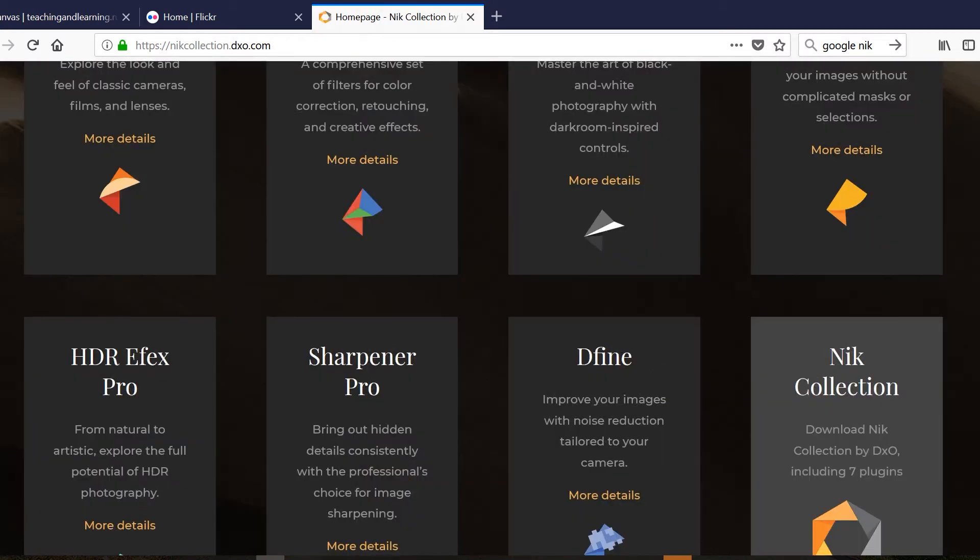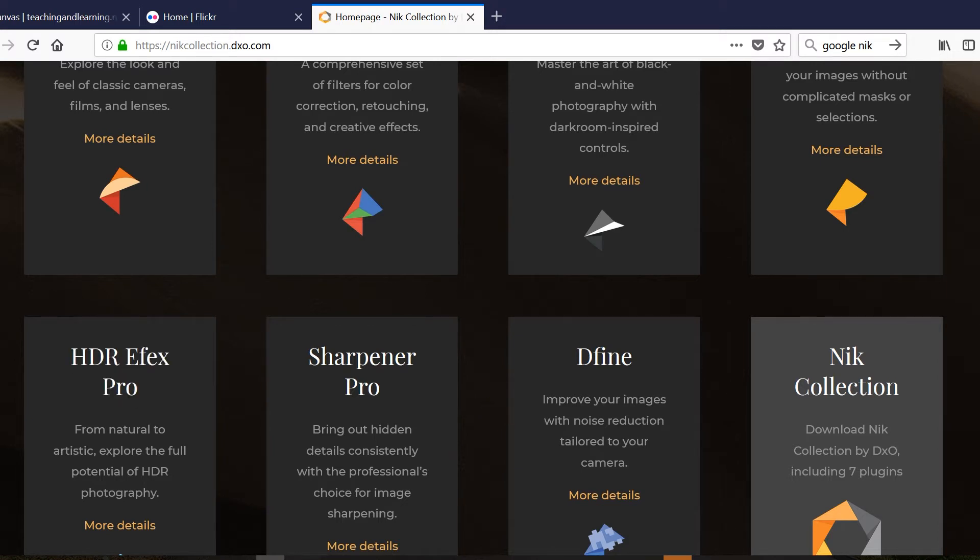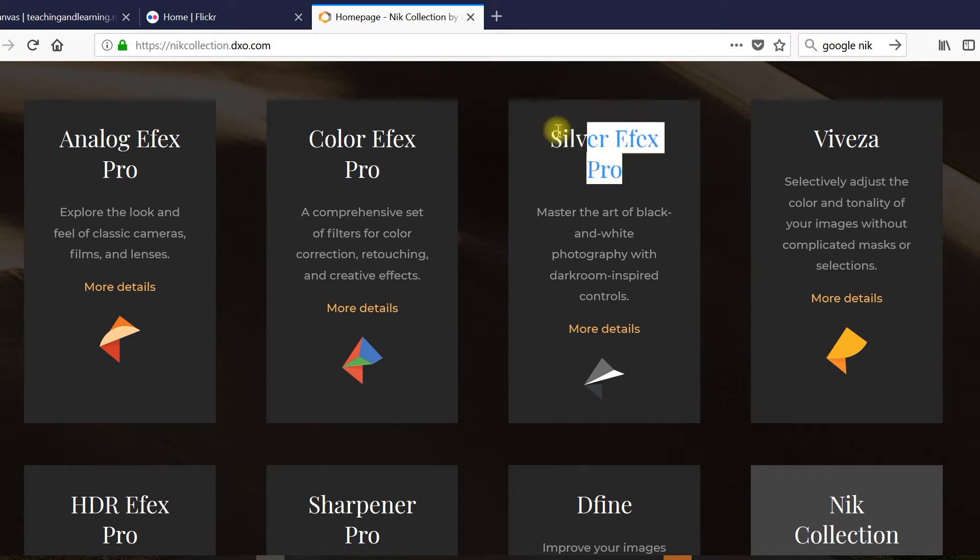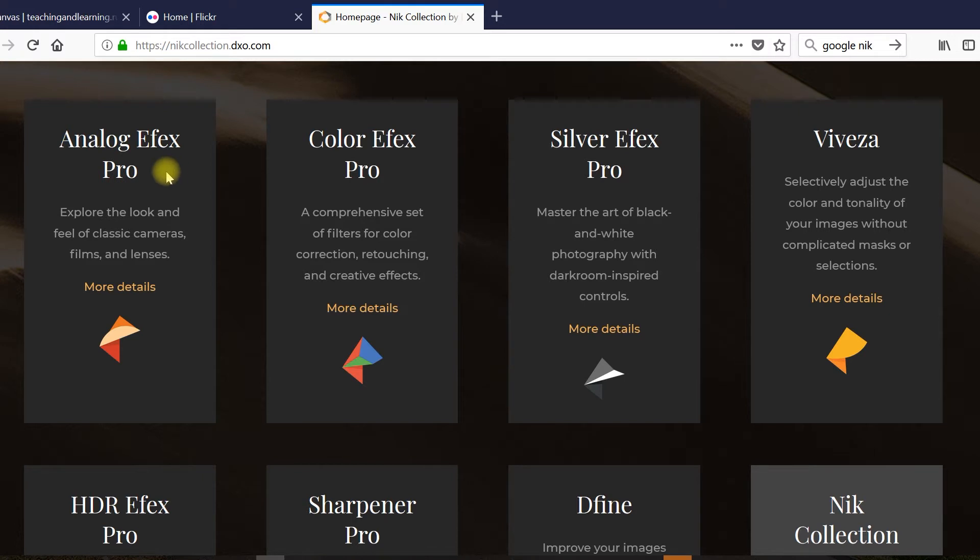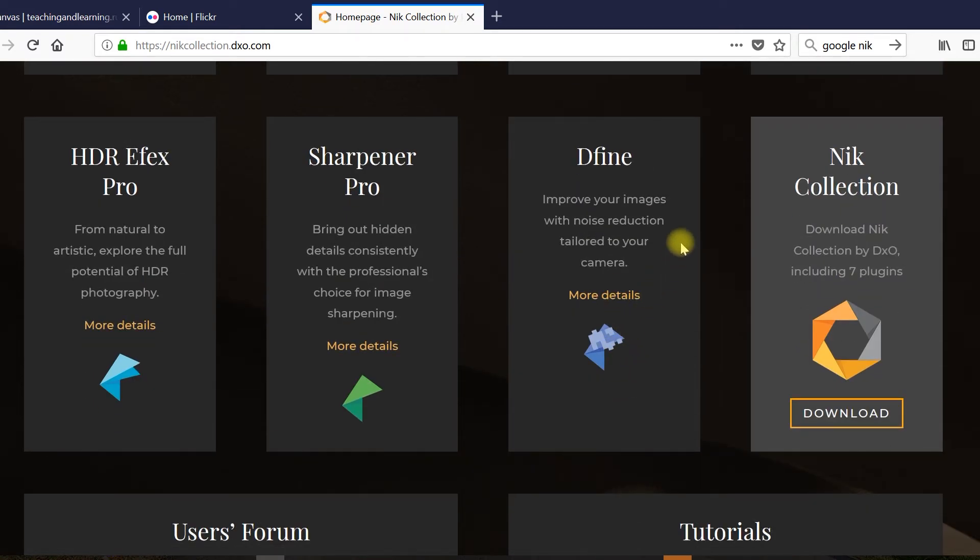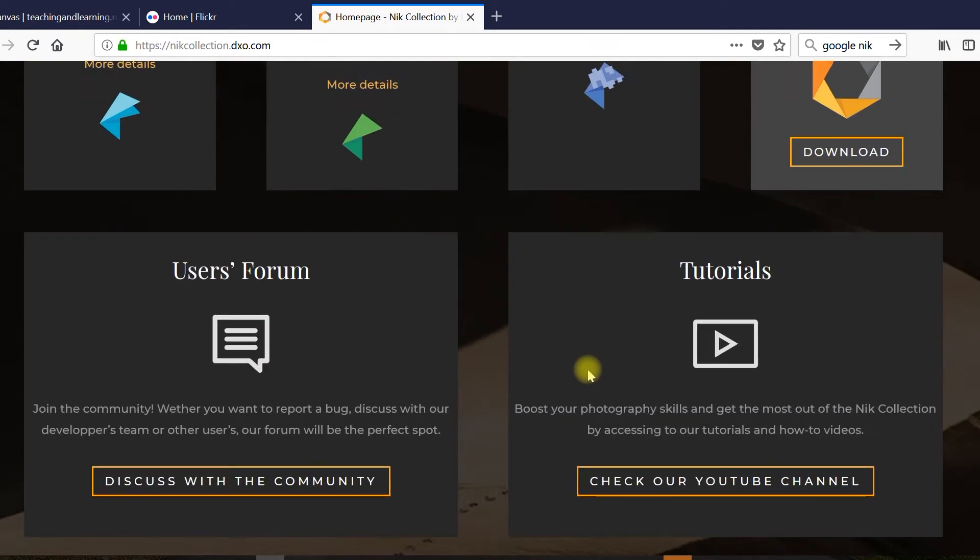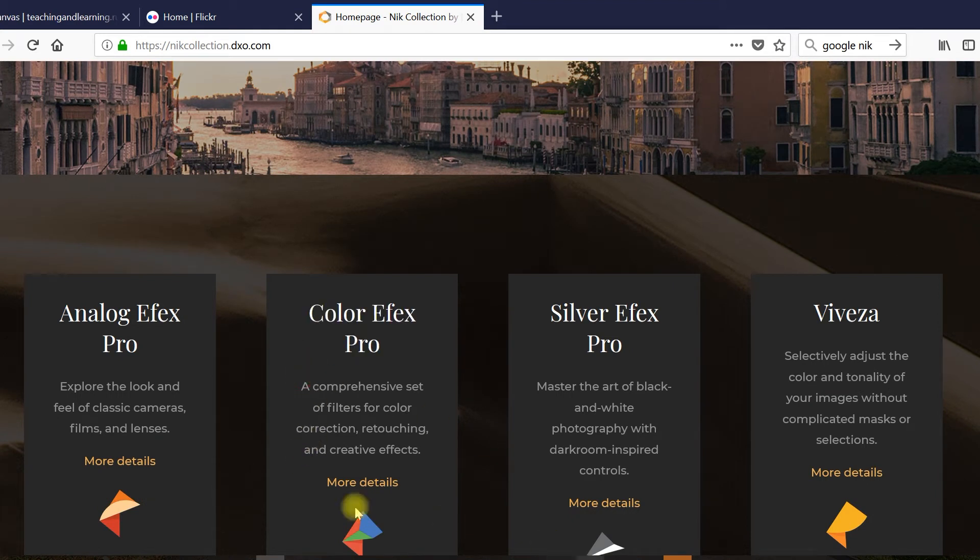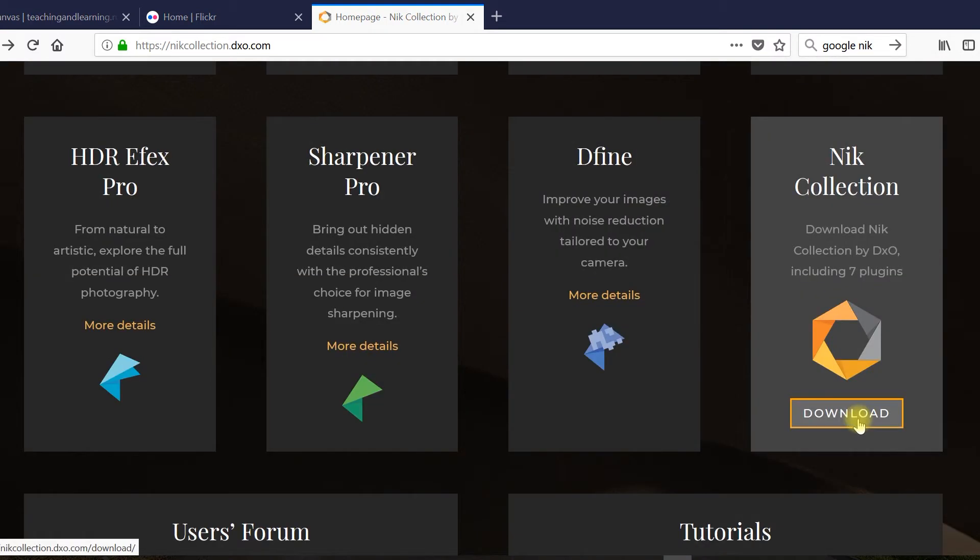Besides getting HDR Effects Pro, you get a bunch of other plugins in the Nik Collection that will do all kinds of things. Silver Effects Pro will let you change your photos to black and white. Analog Effects Pro will give them an old film-like look. And then there are plugins that do similar things to Lightroom, like sharpen, reduce noise, and change color and exposure. You can find lots of tutorials on how to use these additional plugins. Once you've gotten the links to download the Nik Collection and have installed it, you can use it from either Lightroom or Photoshop. I like to start with my basic post-processing in Lightroom. So let's use it from Lightroom.